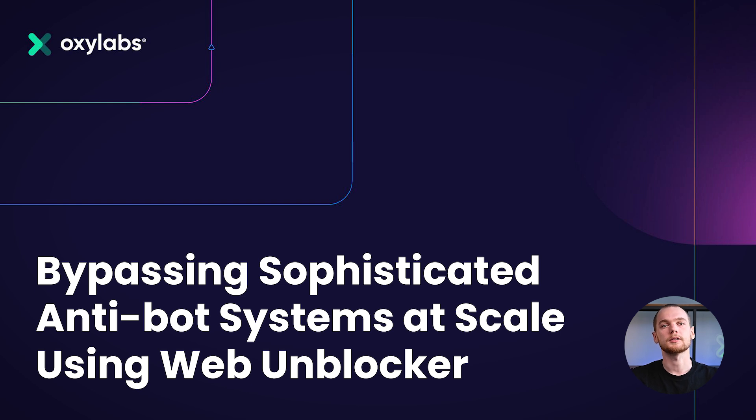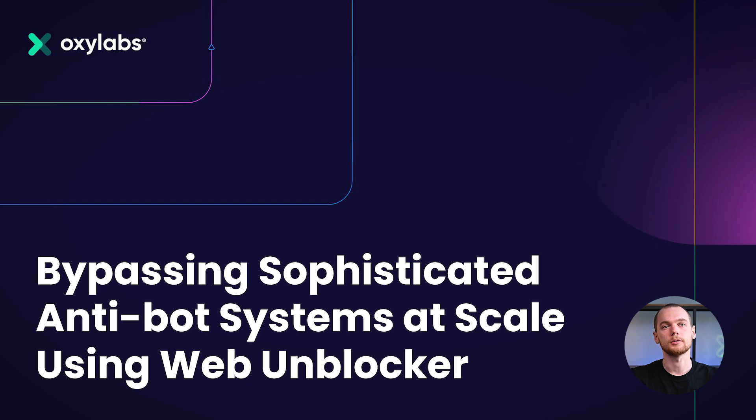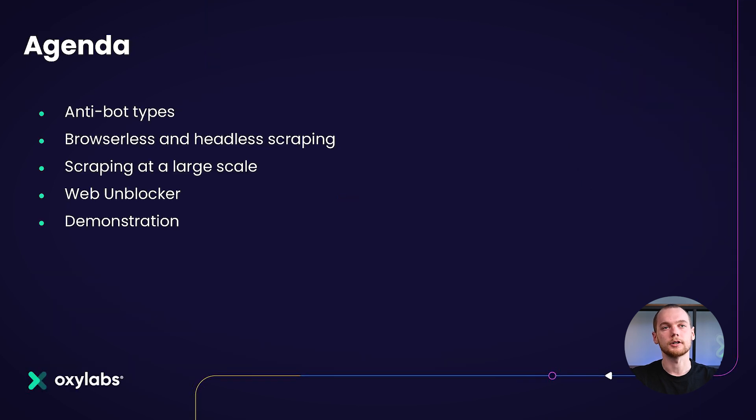Hi, my name is Thomas. I'm a developer here at Oxylabs and today I'm going to be presenting to you bypassing sophisticated anti-bot systems at scale using WebUnblocker.